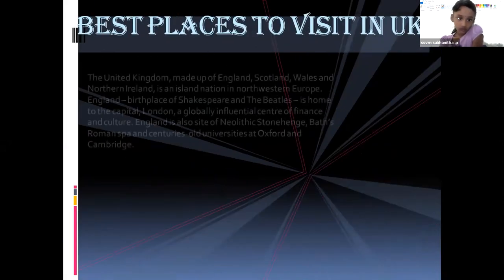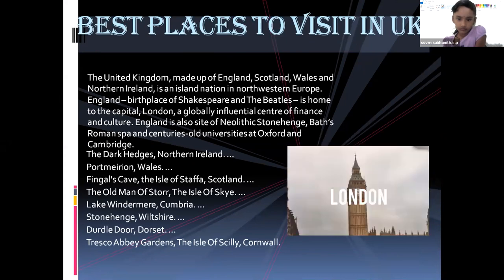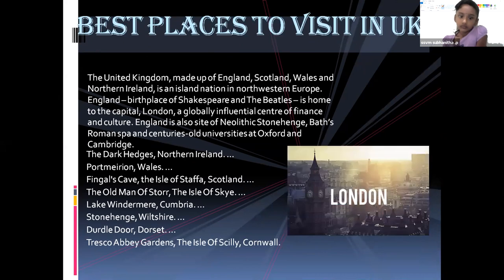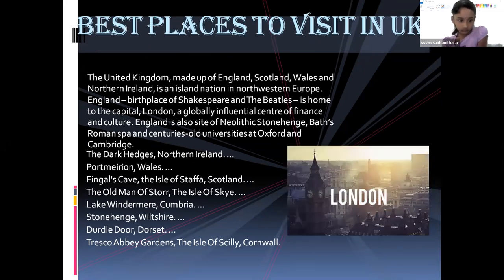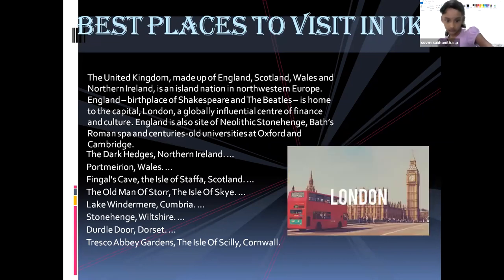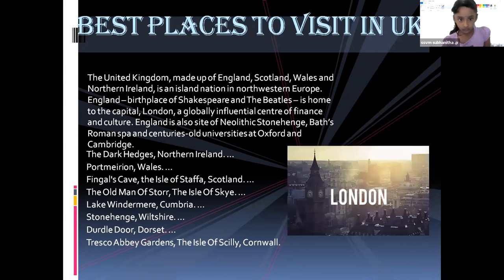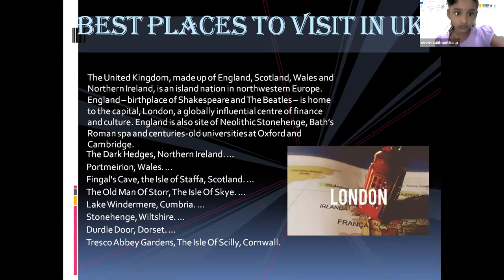Best places to visit in the UK: the United Kingdom, made up of England, Scotland, Wales and Northern Ireland, is an island nation in north-western Europe. England, birthplace of Shakespeare and the Beatles, is home to the capital London, a globally influential centre of finance and culture. England is also home to Neolithic Stonehenge and centuries-old universities at Oxford and Cambridge. The Dark Hedges in Northern Ireland, Ffingal's Cave in Wales, the Isle of Staffa in Scotland, the Old Man of Storr, the Isle of Skye and many more are among the best places to visit.